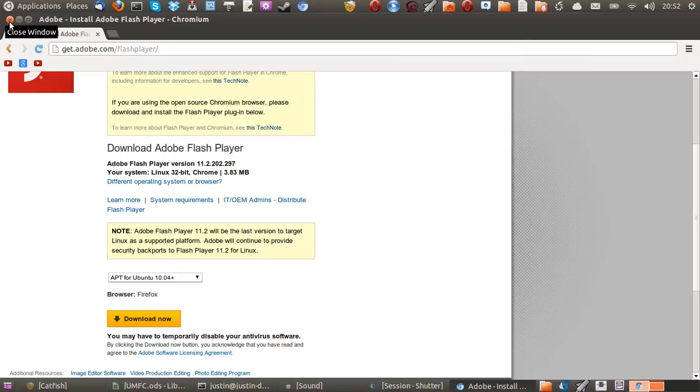Install it, and Bob's your uncle. From that point, you can use Flash Player on whatever you want, on YouTube, on other websites, on news websites, just whatever.